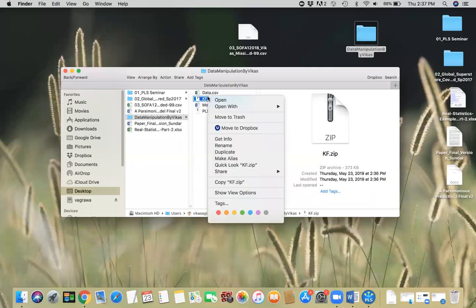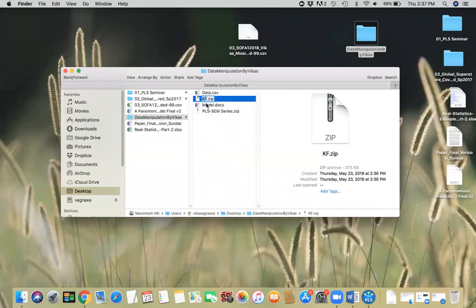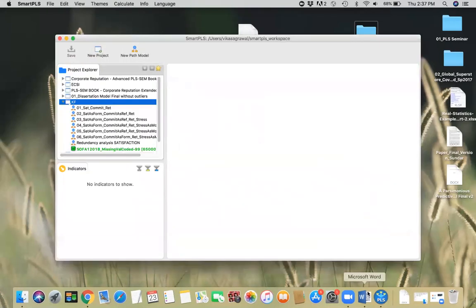Let's rename it. I'm just gonna rename this one because I already have the project by the same name. I'm gonna call it underscore one. I'll go to the PLS-SCM software here.